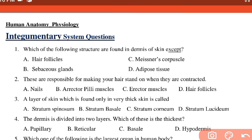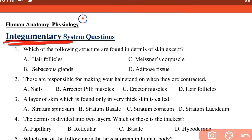Hello everyone, welcome to this channel and welcome to the Integumentary System. In this class, I will be practicing the Integumentary System Anatomy and Physiology.